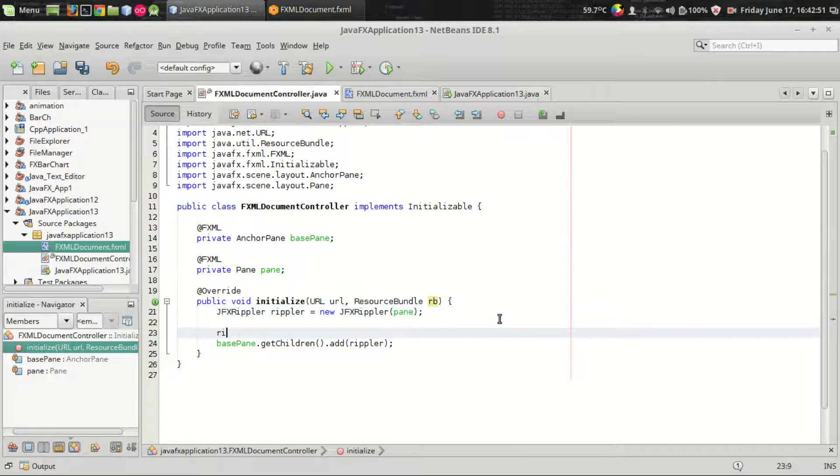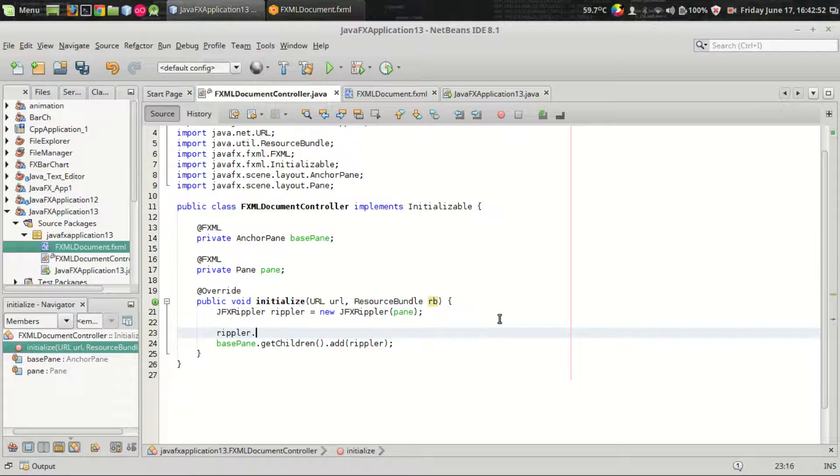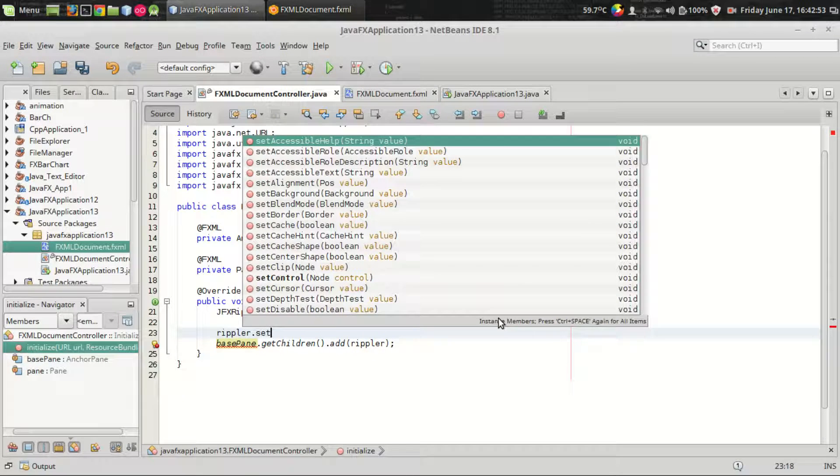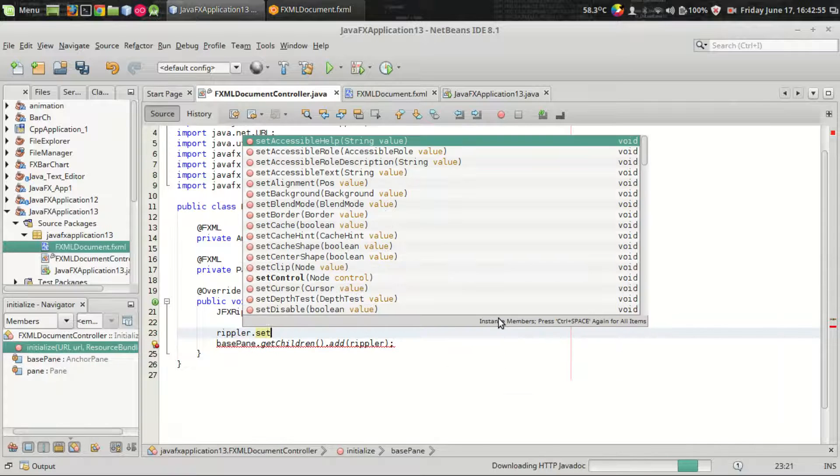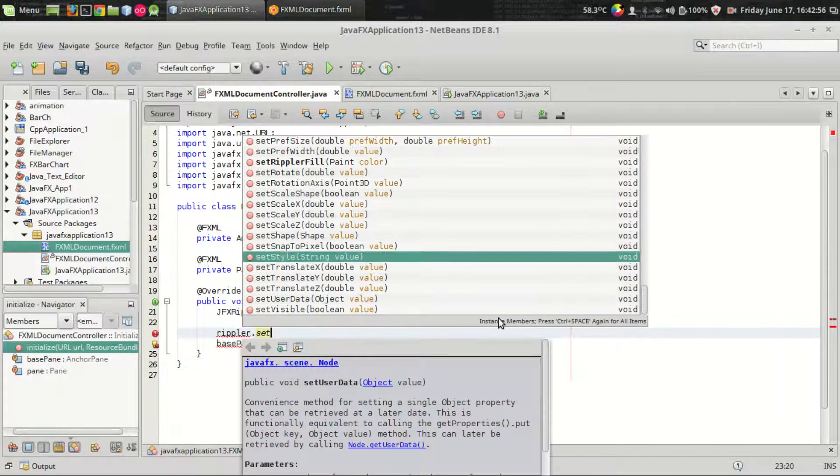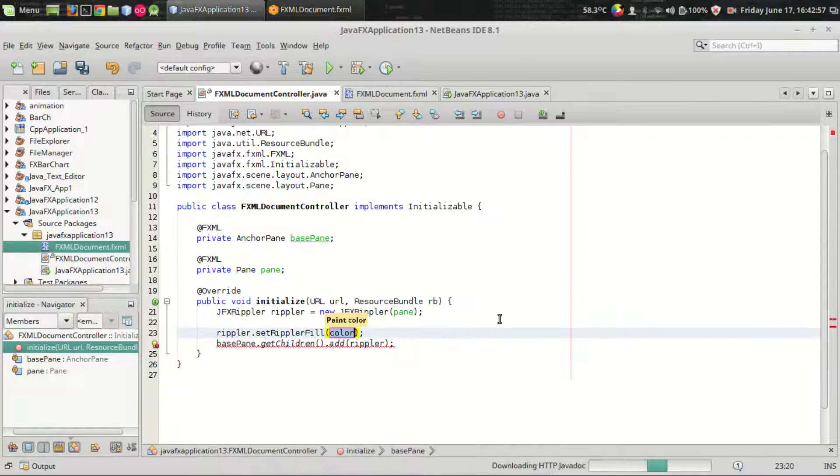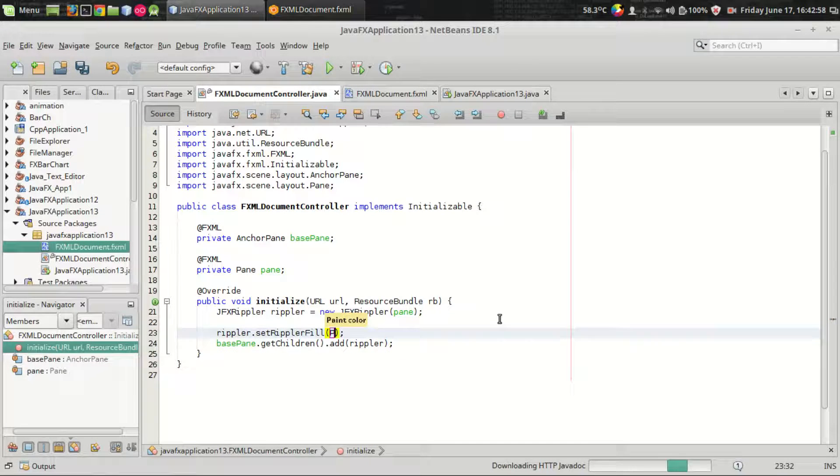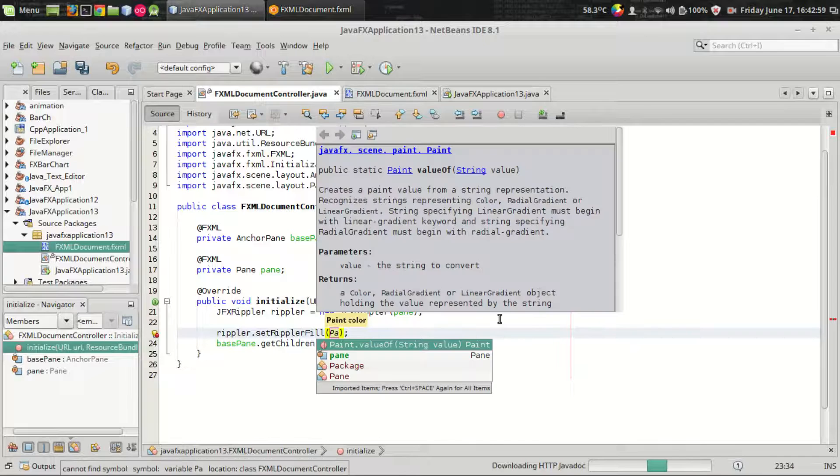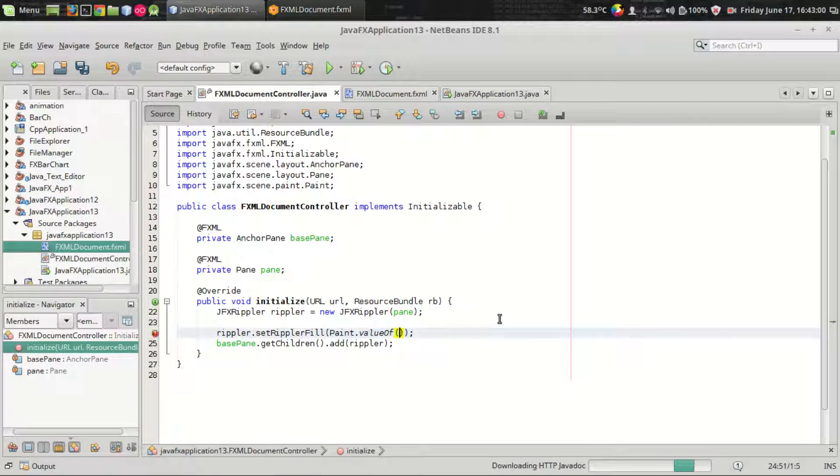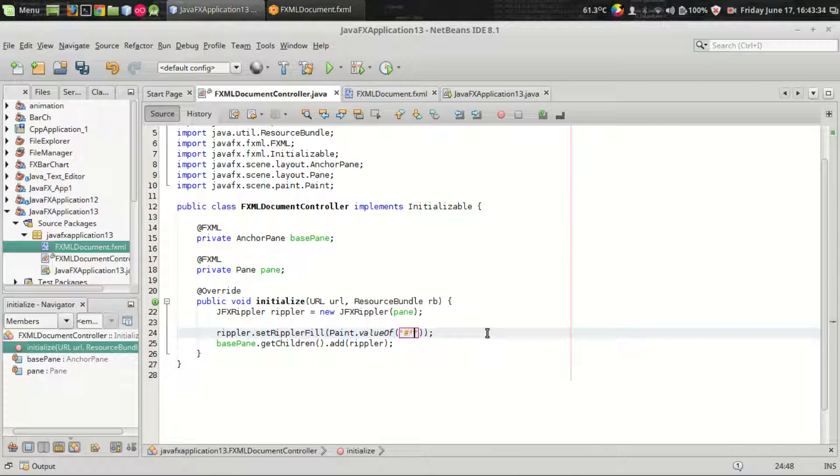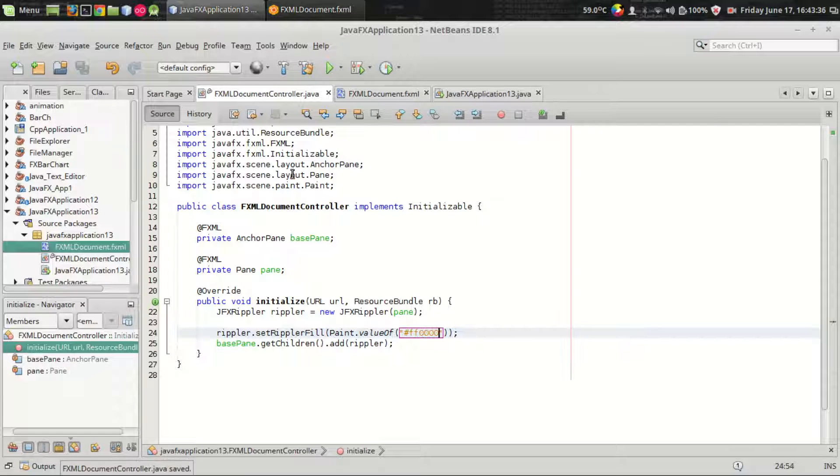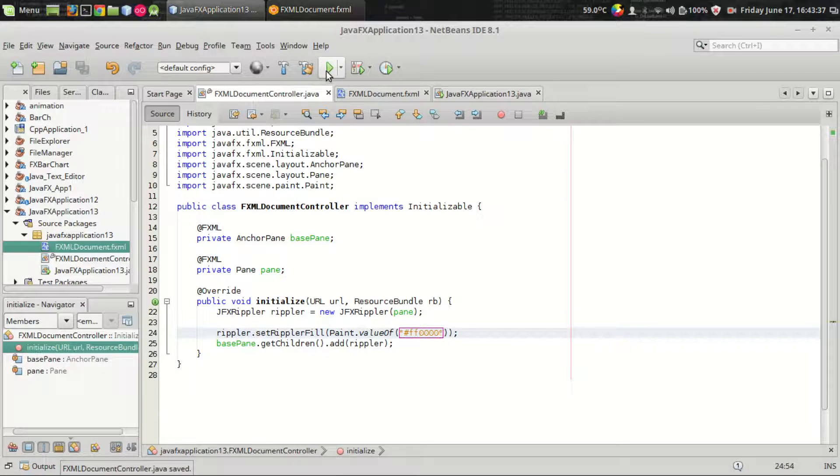The first thing is the color. You can set the color of the ripple using rippler.setRippleFill and it takes a paint. I want to set pure red RGB so FF 0000 and we should get the red color.